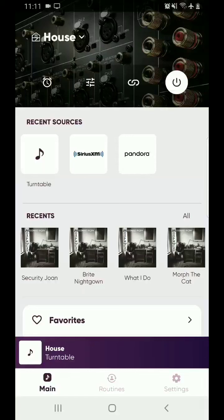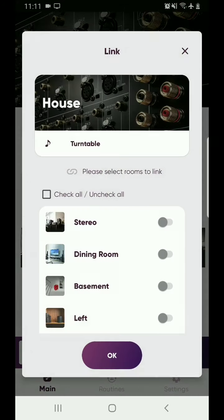This is going to be a video about linking up rooms in the new MusicCast 5 app. First, what you need to do is go into the room that you want to be the master room — we're going to use 'House' — and you select the link icon, which is up to the left of that white power button. Select that, and it's going to bring up the link window.